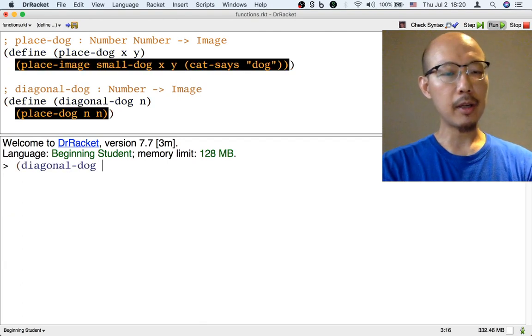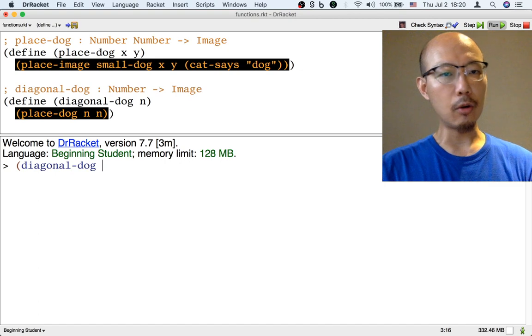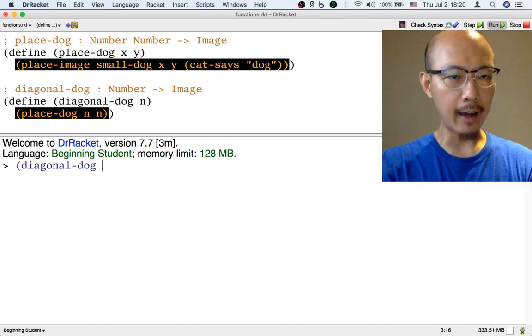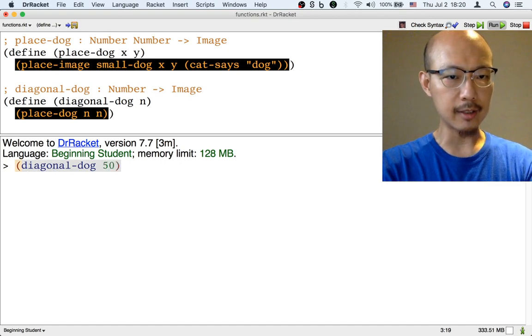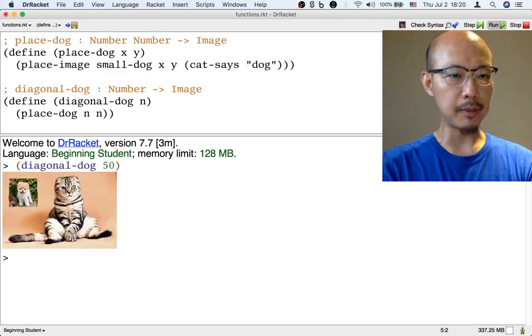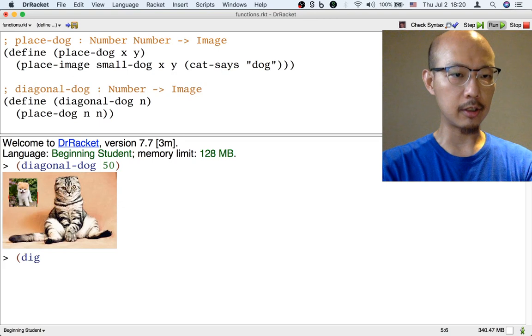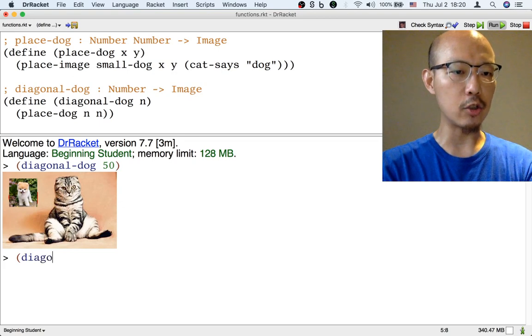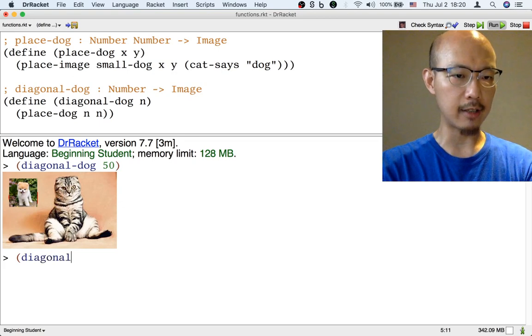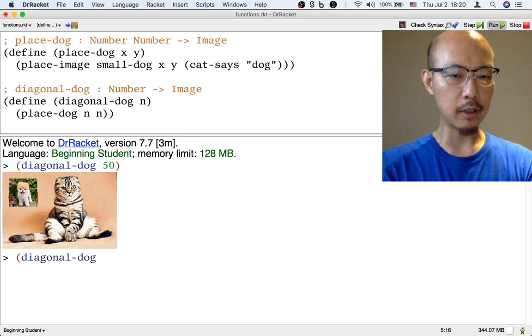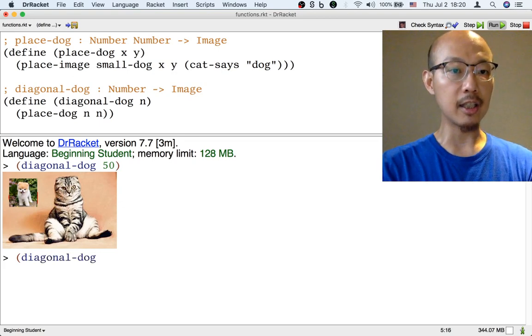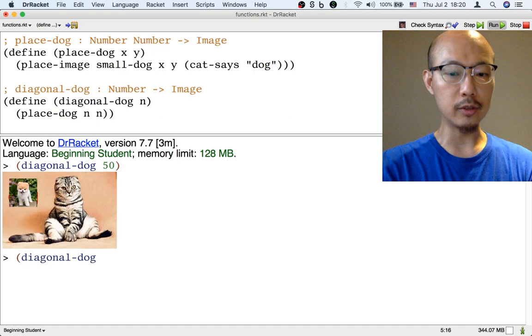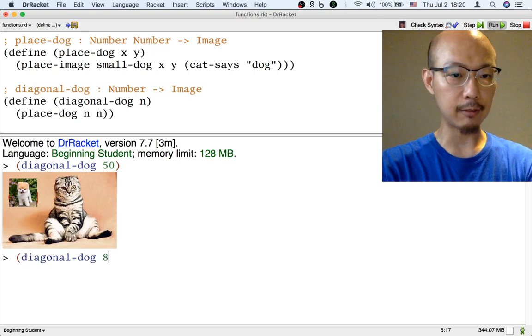By the way, the orange-black highlighting that you're seeing is because the computer is concerned that we haven't used the function yet. We're going to be talking about using and testing functions very soon.